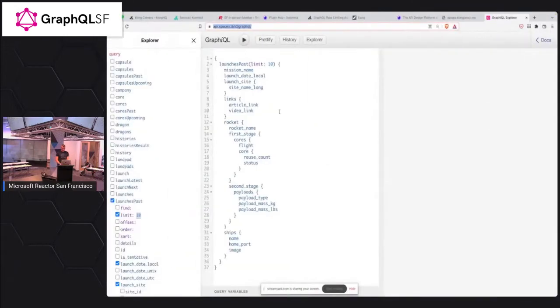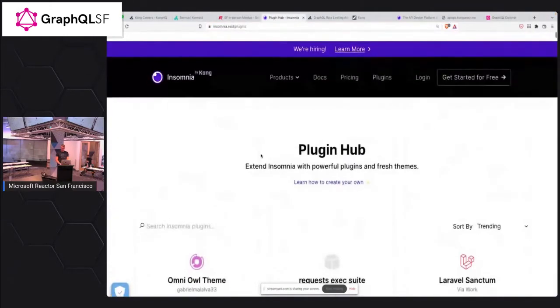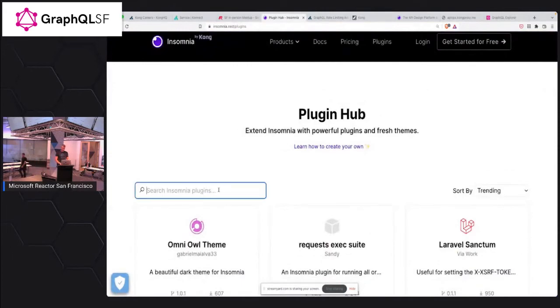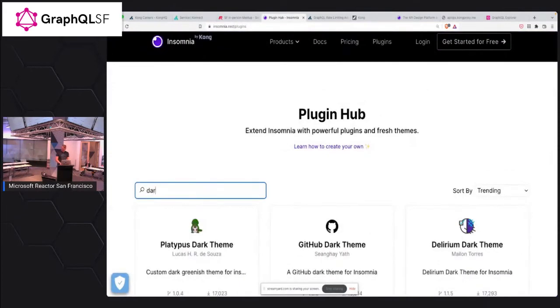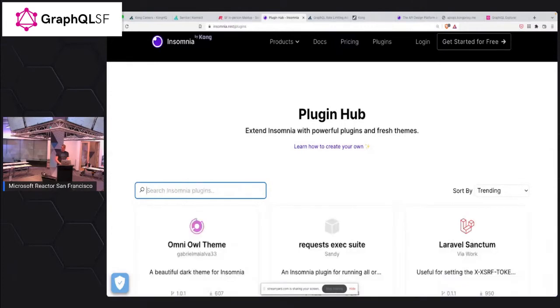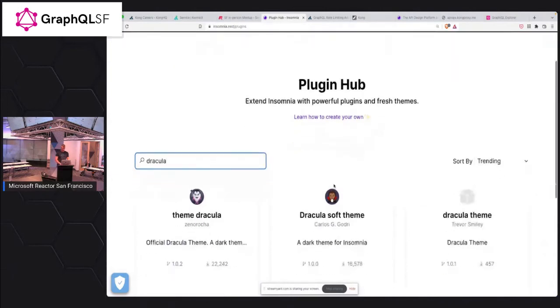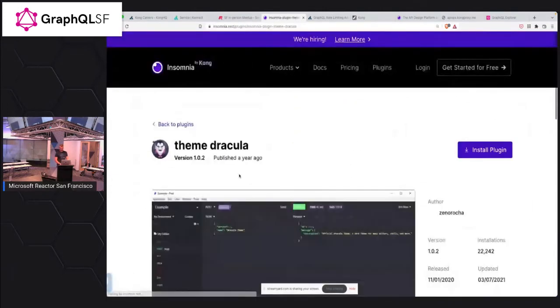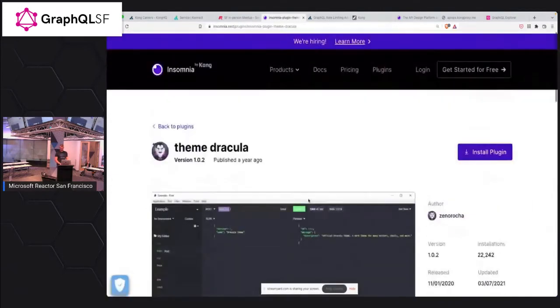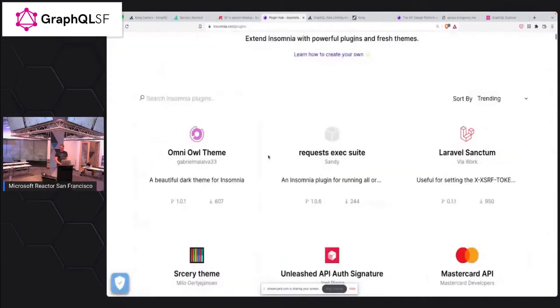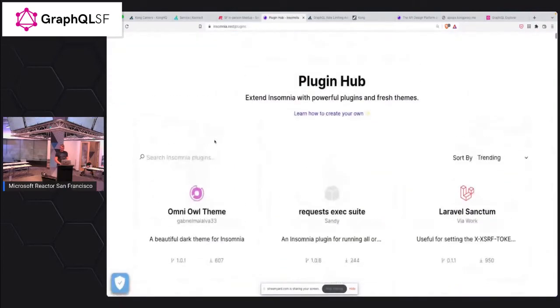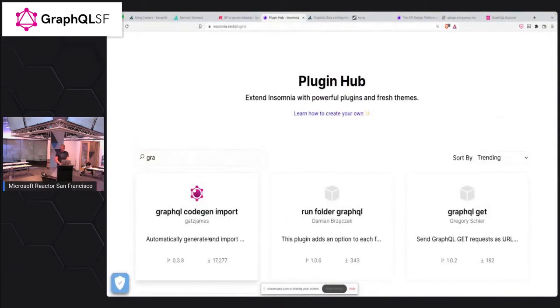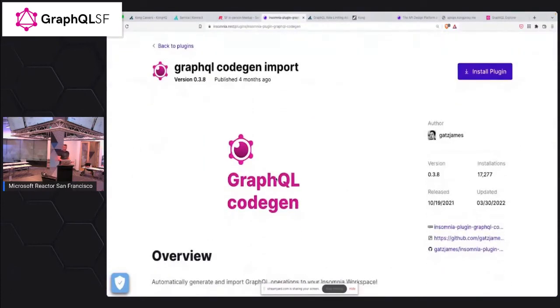Now, the beauty of Insomnia actually is not in the product itself, but in the ecosystem of the plugins. So if you go into the plugin hub, you can find all sorts of different plugins here available. And there's a bunch of themes, for example, Dracula, where is it? Dracula. Yeah. So for example, very popular night theme for your application. There's tons of different plugins. We're going to be using one of the plugins that someone in community developed called GraphQL code gen import.